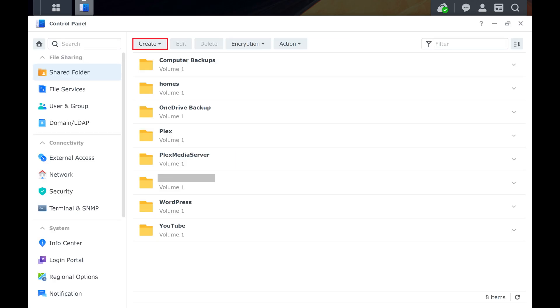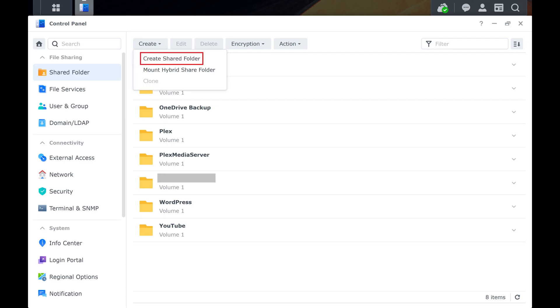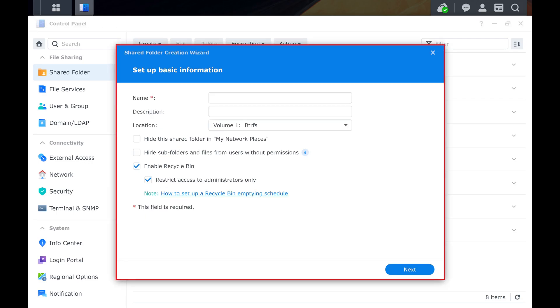Step 4. Click Create to open a menu, and then click Create Shared Folder. The Shared Folder Creation Wizard window opens.